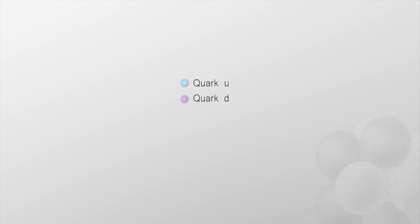So, in the end, ordinary matter is made of quarks and electrons. But it's not so simple.